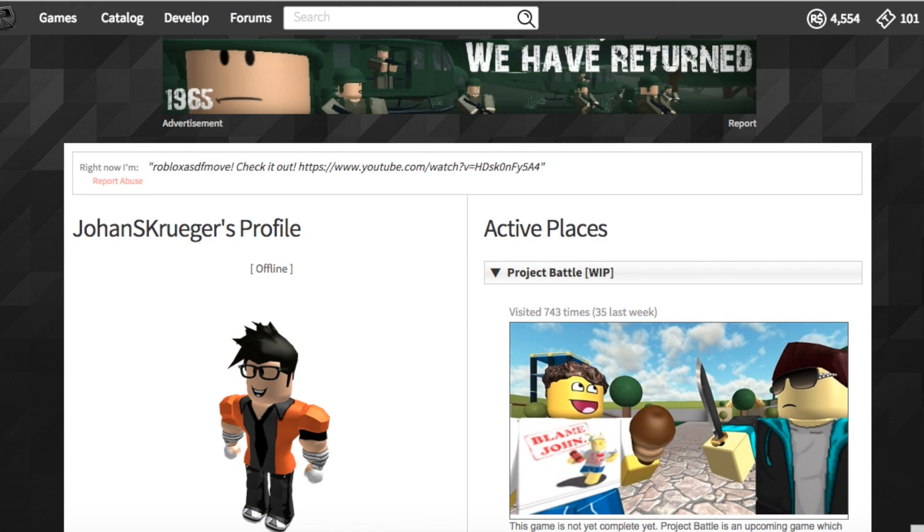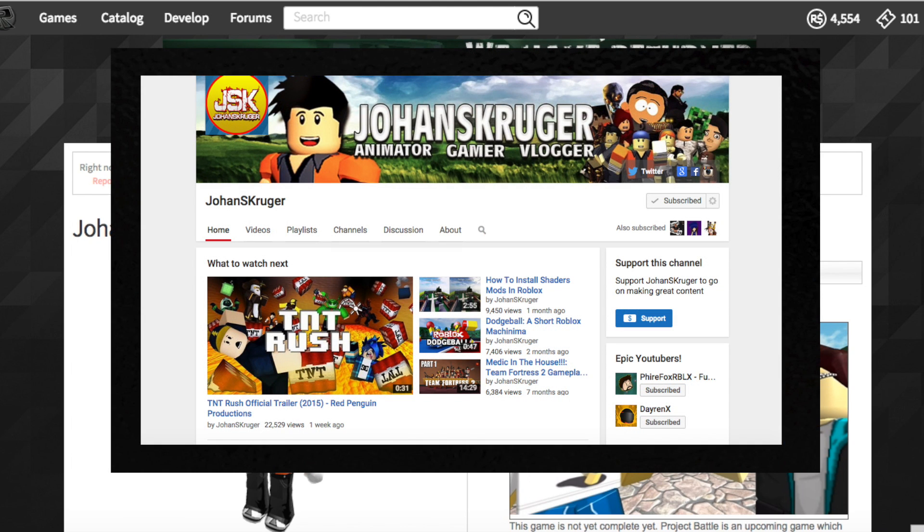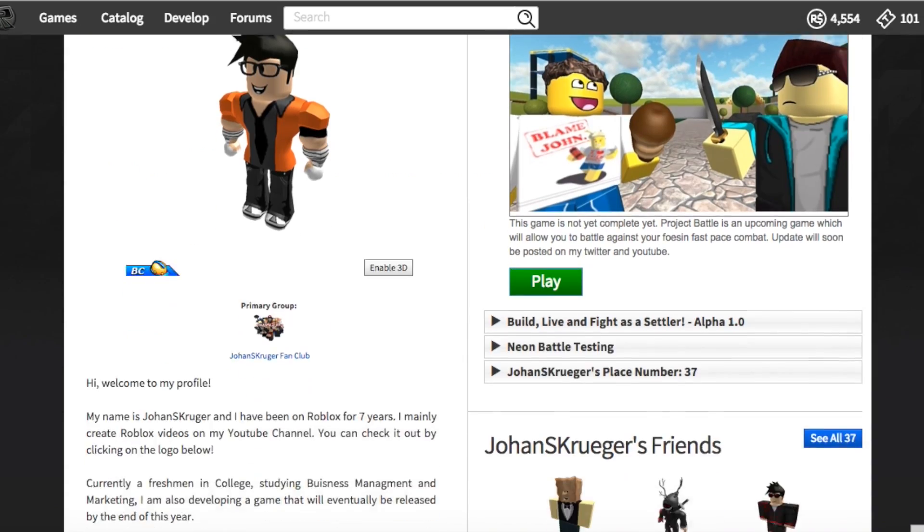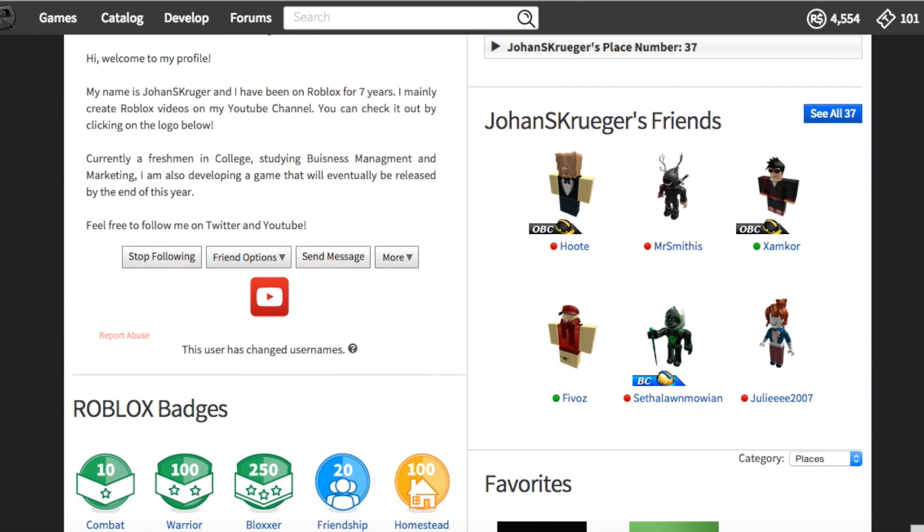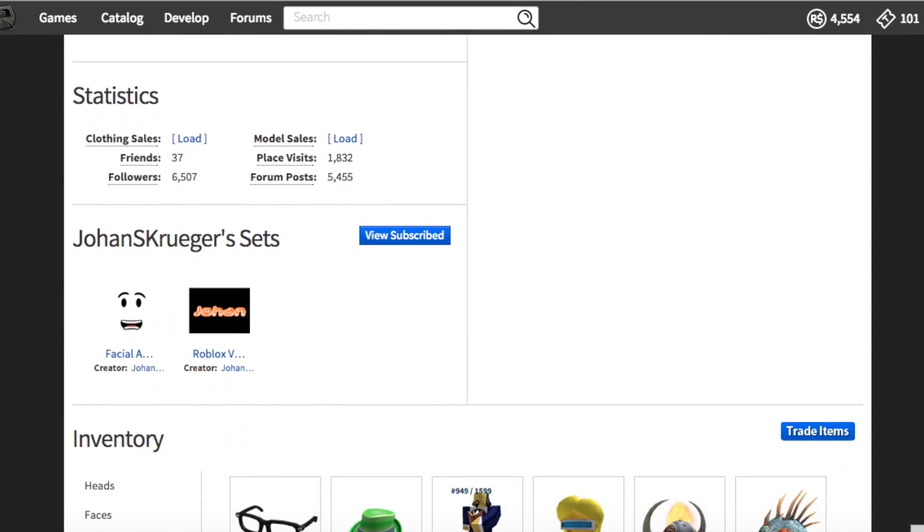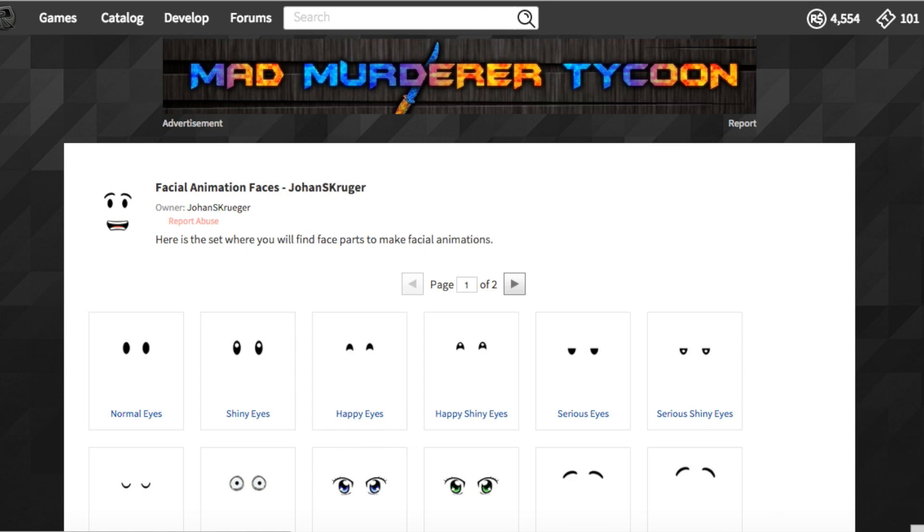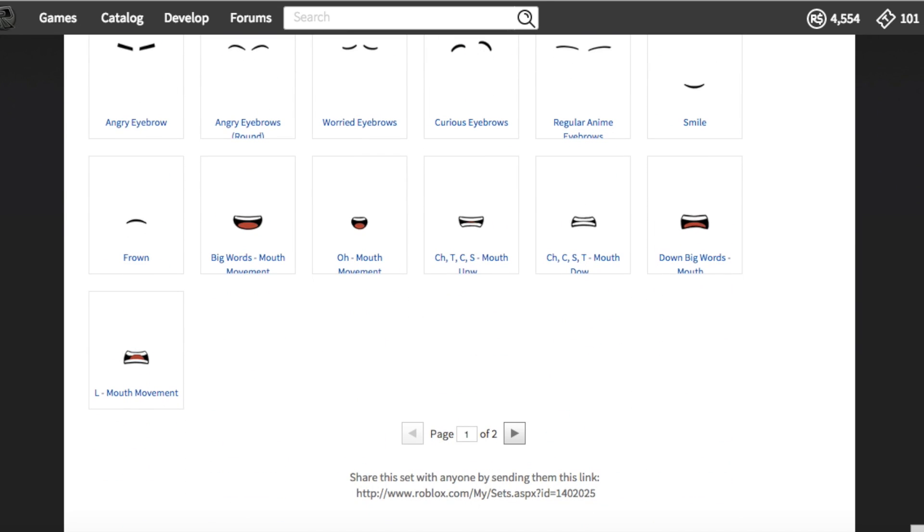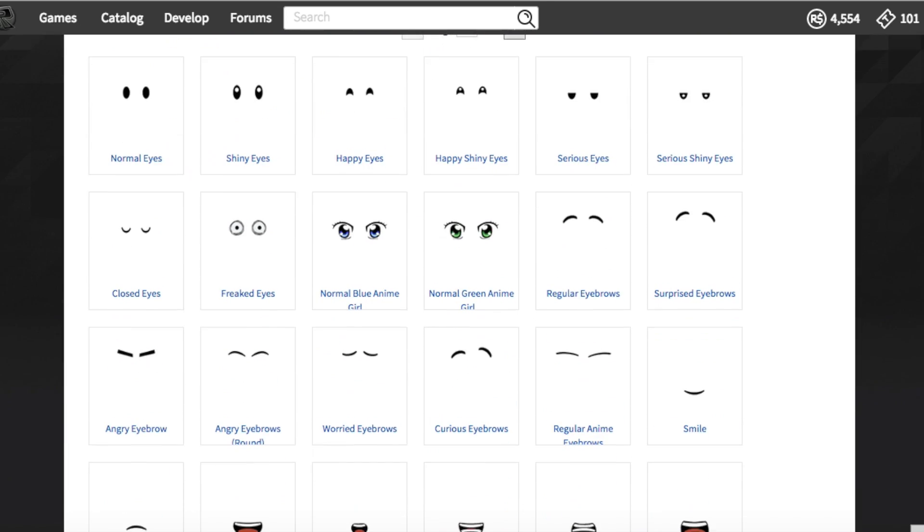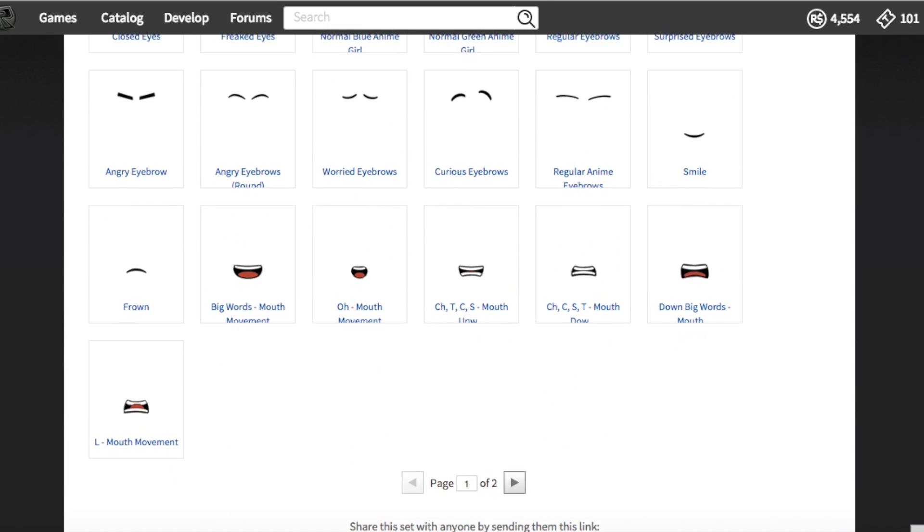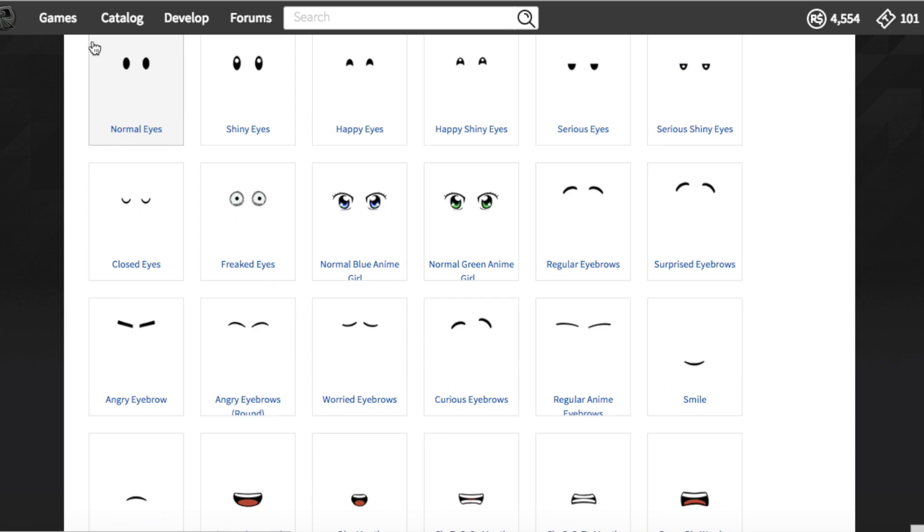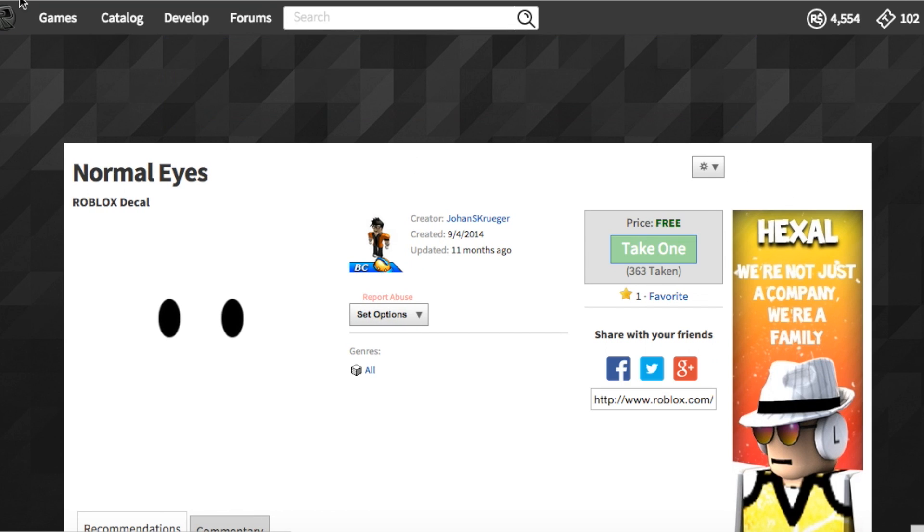First off, we want to go to Johan S. Kruger because these are his faces. And if you haven't seen his videos, go check them out on YouTube. When we want to get the faces, we go all the way down to his sets and we're going to have these facials. I'm already subscribed to this set, so I don't have a button. But when you go here, you'll see a subscribe button and you're going to want to click that. That will make it so that you don't have to click all of the faces and you don't have to keep taking them all. You just have them all in your models.